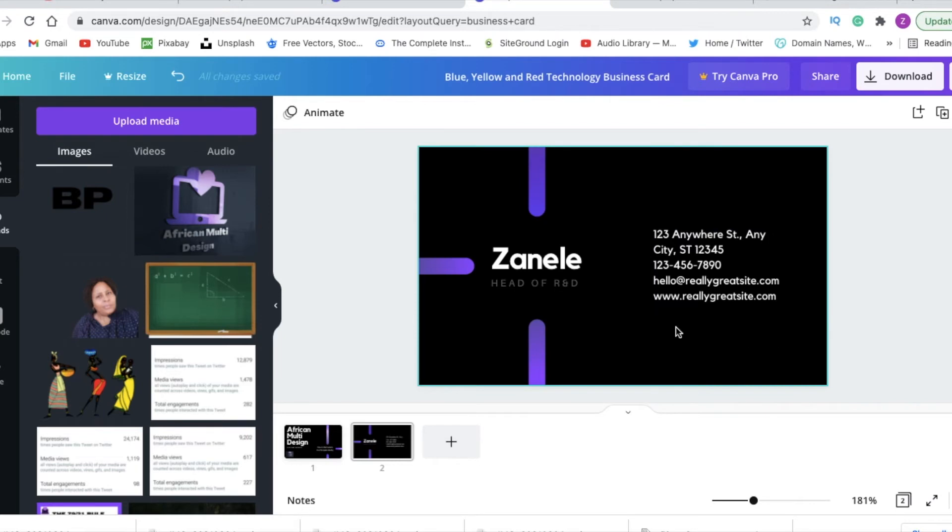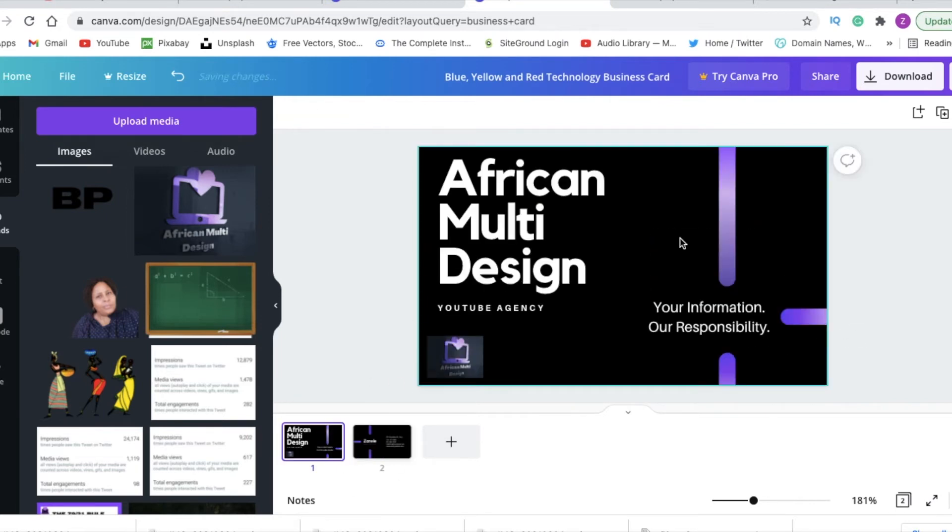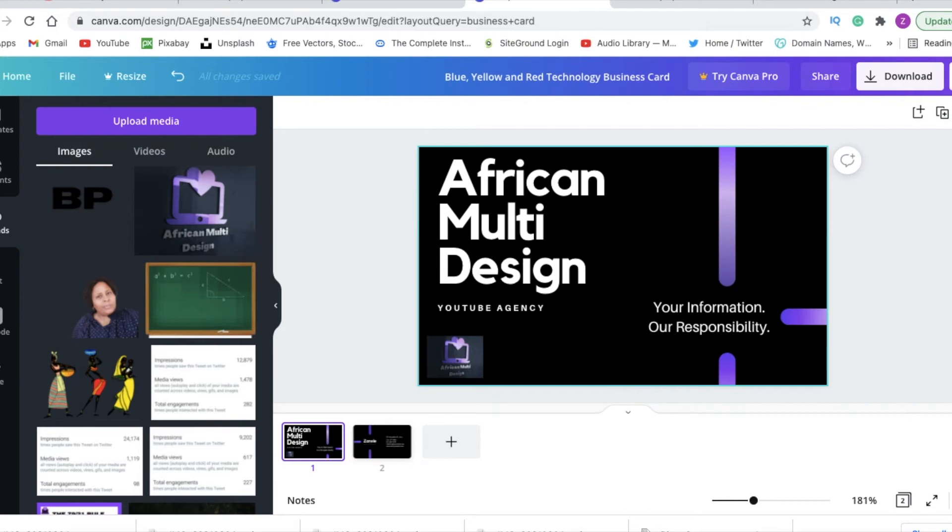Because we've done editing the business card, now we are ready to publish the business card and then we can get the website address that Canva gives us so that we can create a QR code.